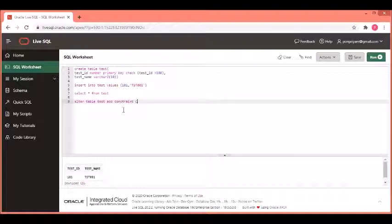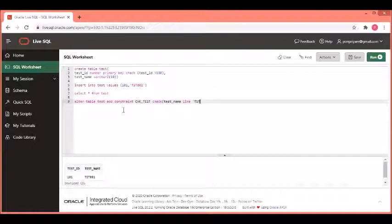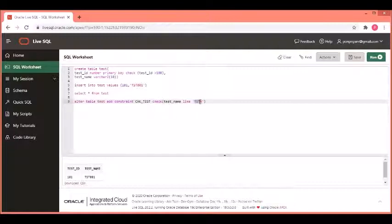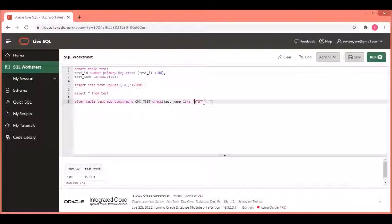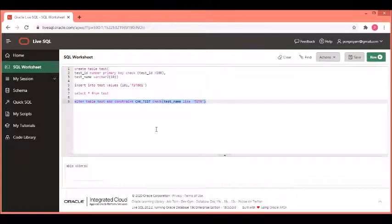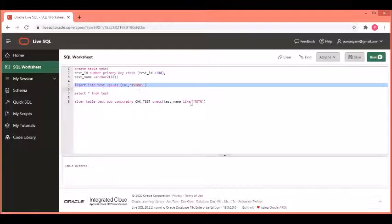I am going to create a check constraint on the table test. I name it as check underscore test. Next, the check constraint is test underscore name field should have entries like TST. The beginning of the varchar field should have the entries TST and the rest is okay. Percentage symbol here means it is up to you to fill in the data as you like. Let us create the constraint now. This constraint got created successfully because this value also matched the style.